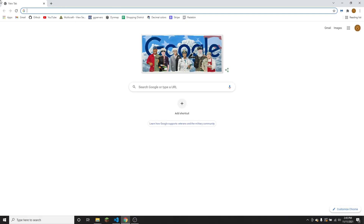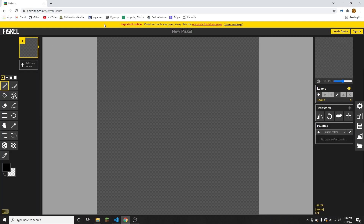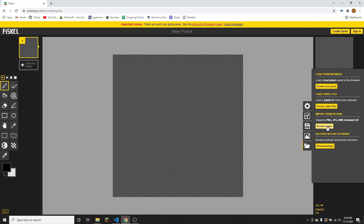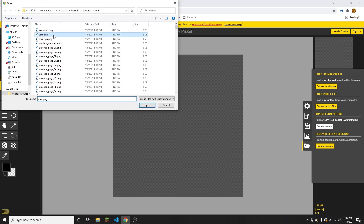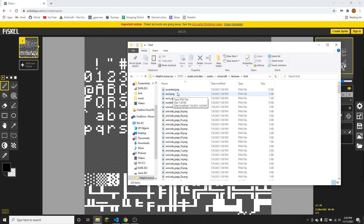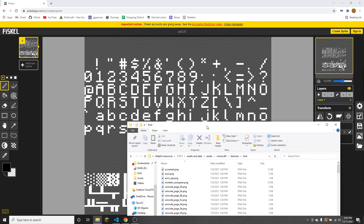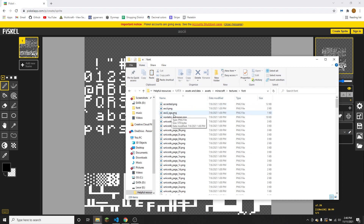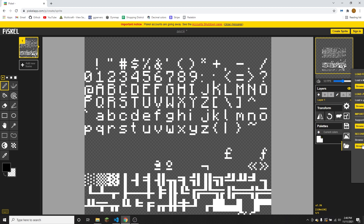I'm going to open Piskel app — I find that's one of the best ways to create pixel images and textures for Minecraft. I'm going to import and browse images and open the ASCII.png. We have all of the default symbols for the font. The main one you're going to modify is the ASCII one, because that's the main characters — the alphabet, numbers, and so on. Accented will have all the accented letters and other special characters, and ASCII_SGA — SGA stands for Standard Galactic Alphabet — is what the enchanting table uses.